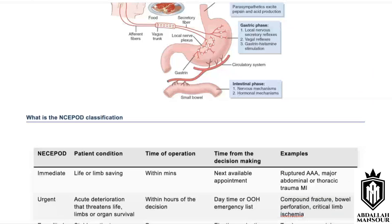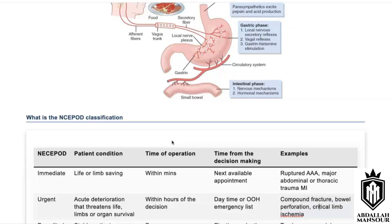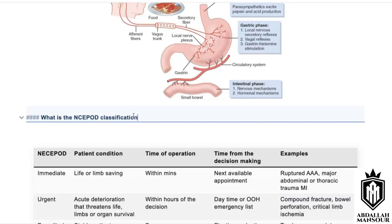Communication scenario: you are referring a patient with acute limb ischemia to a registrar at another hospital who asks if it can wait until the morning. The answer is: acute limb ischemia is NCEPOD Category 1 — it cannot be delayed. You must inform your consultant and make clear this patient needs to go to theatre urgently to save the limb, citing Category 1 NCEPOD.